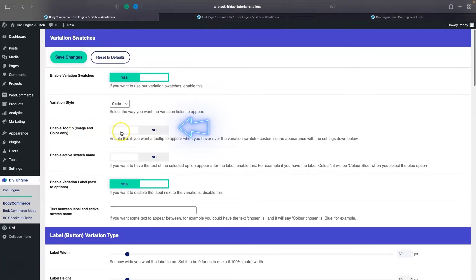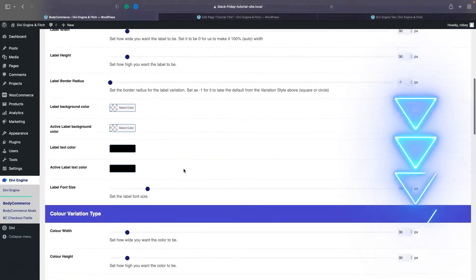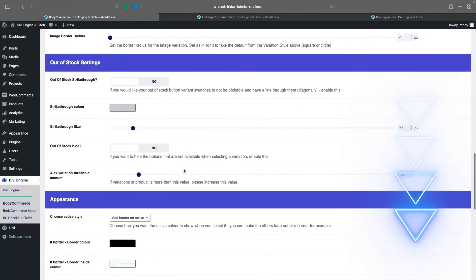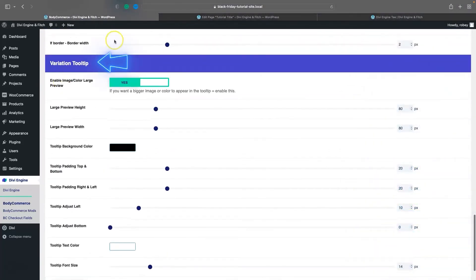You'll see a new option here in BodyCommerce called Enable Tooltip, but only for image and color type of variations. So keep that in mind. We're going to flip that on, and then when you scroll down you're going to see Variation Tooltip Option Settings.